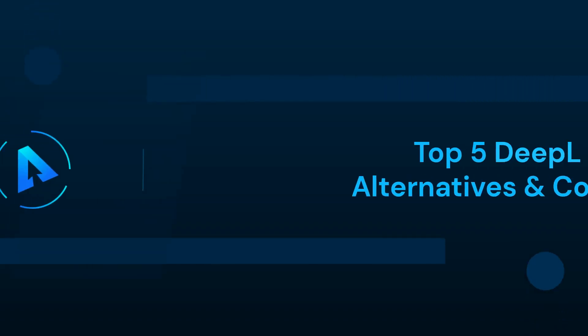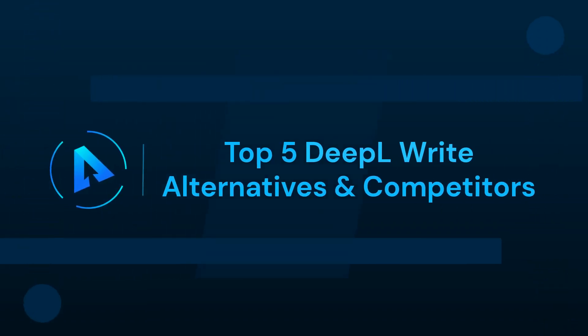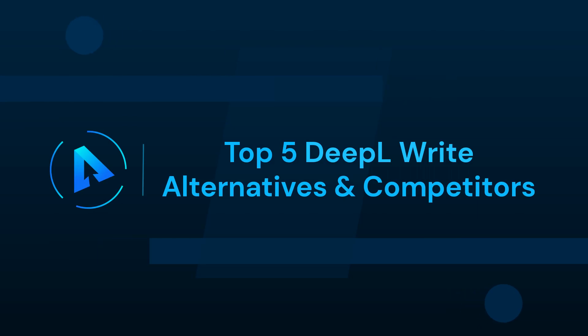In this video, we can talk about top 5 DeepL write alternatives and competitors.